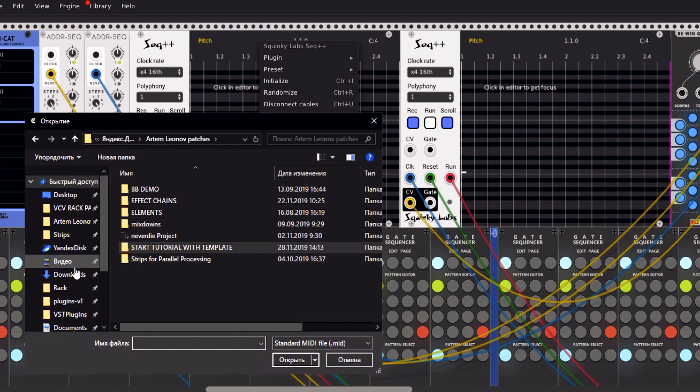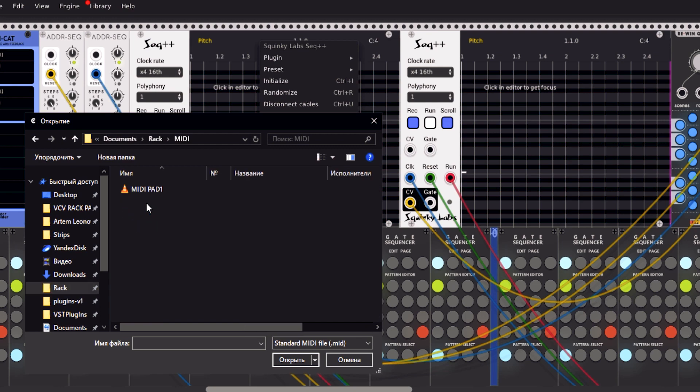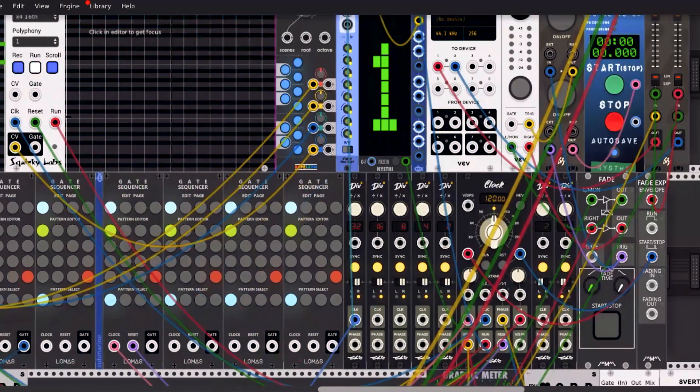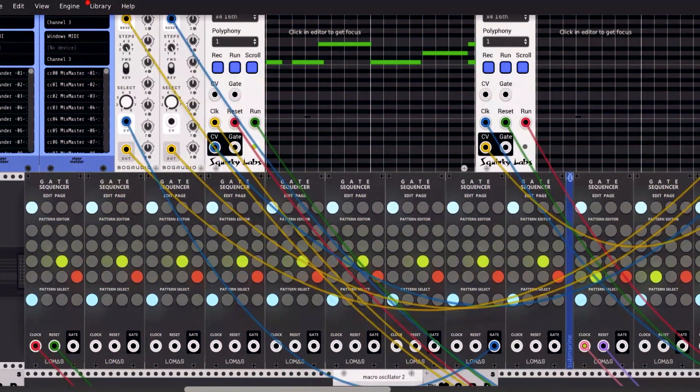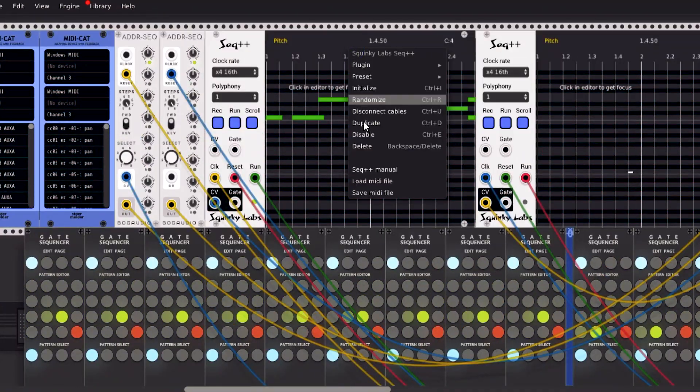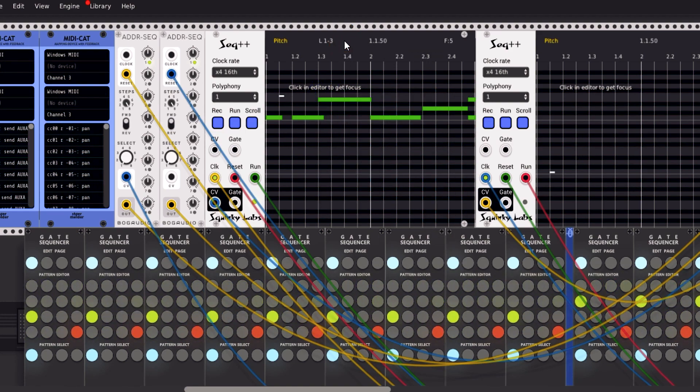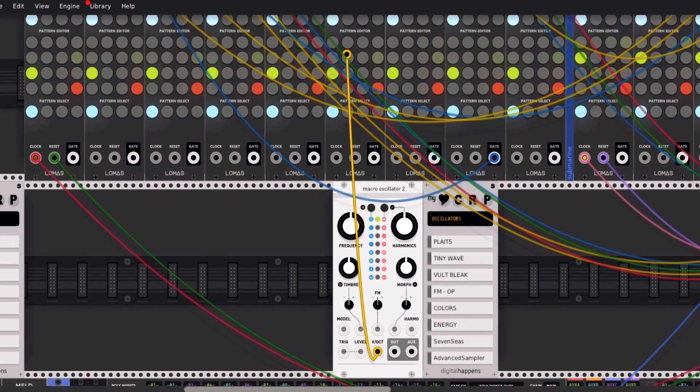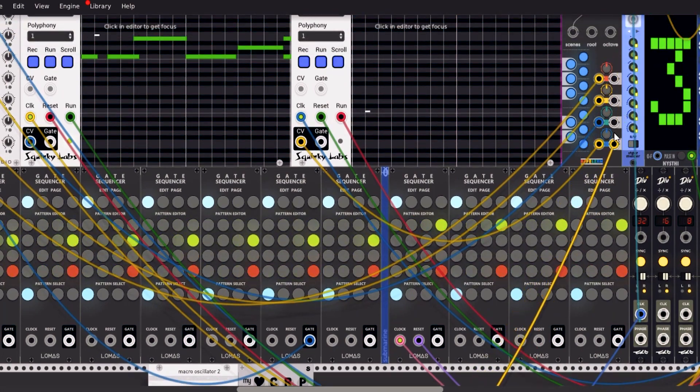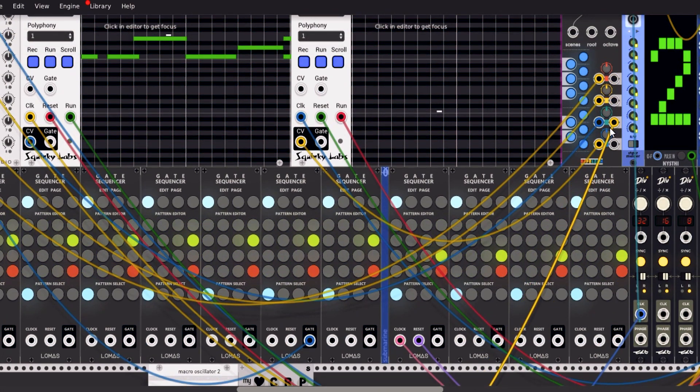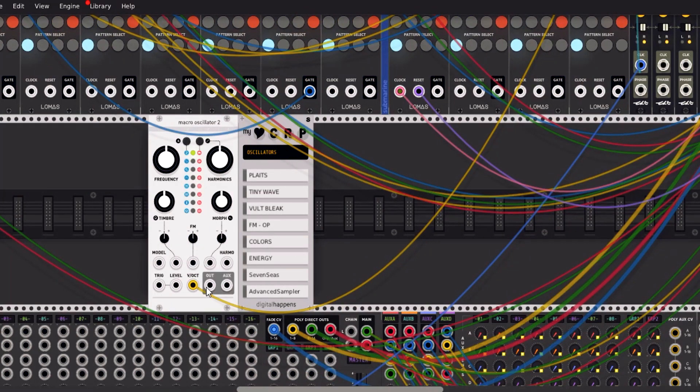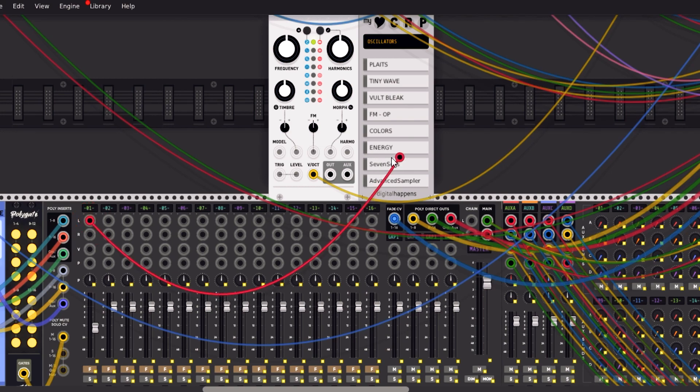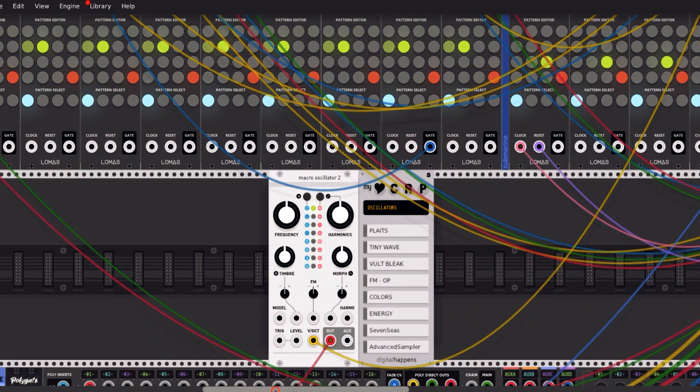Just load a MIDI file that you recorded before to Squinkillabs SICK++ and just click start. Then you should probably click loop subrange and let's connect our oscillator to this sequencer. Through the Rewin quantizer. Let's connect our output to the mixer.